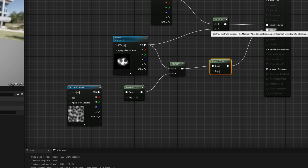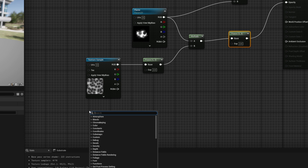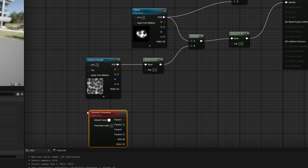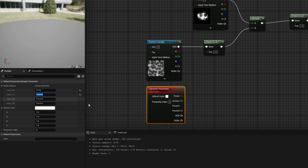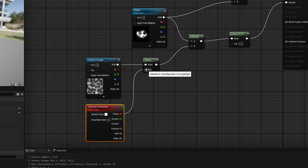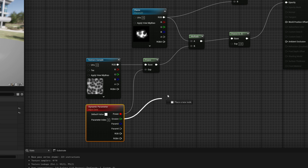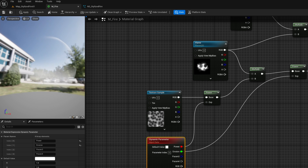So how do we control this through Niagara? There is a dynamic parameter node that will do exactly that. It has four parameters and we can rename them — the first one for the power of the Voronoi, and the second one for the erosion of the flame. Now we can connect these to the power of the Voronoi and the other to the erosion of the flame. Make sure the default value is 1 for both.